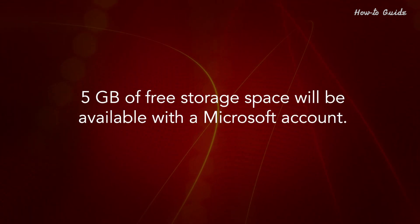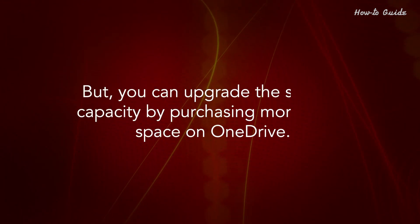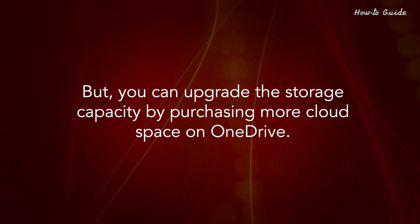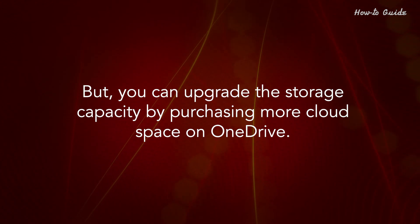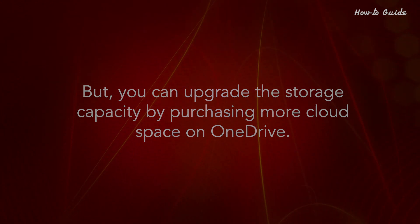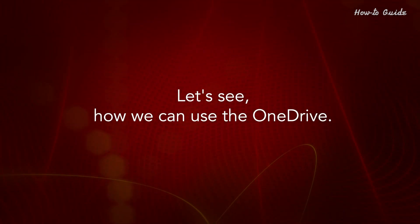5 GB of free storage space will be available with a Microsoft account, but you can upgrade the storage capacity by purchasing more cloud space on OneDrive. Let's see how we can use OneDrive.